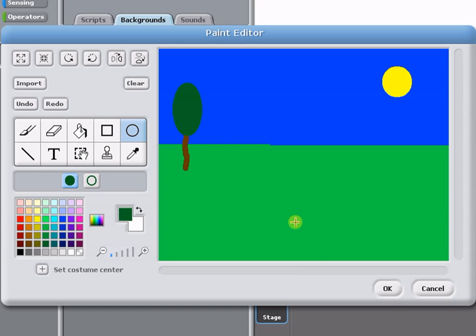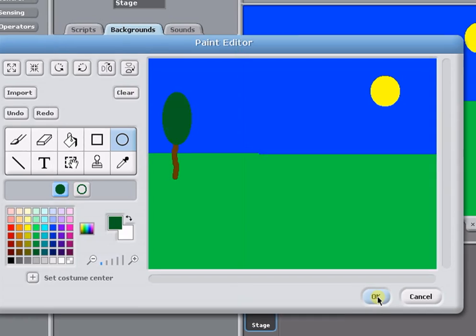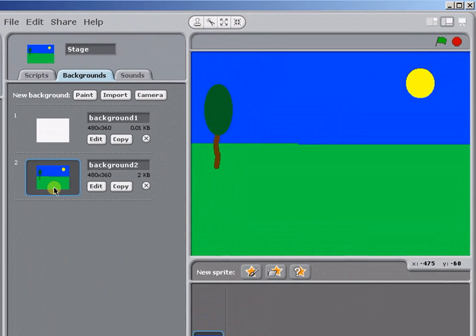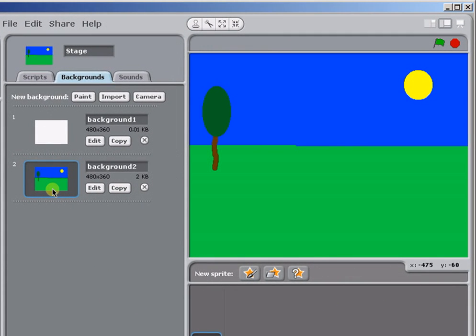So when you've got this the way you want it, you click on OK, and that scene is added as a new background to your project.